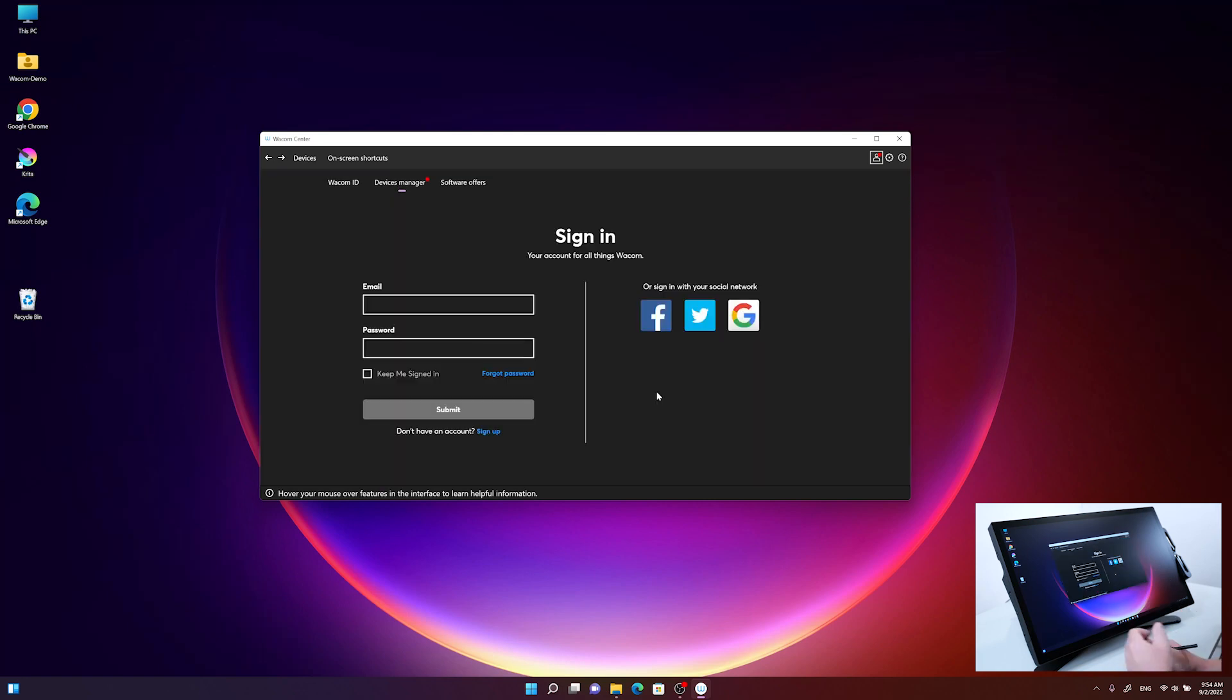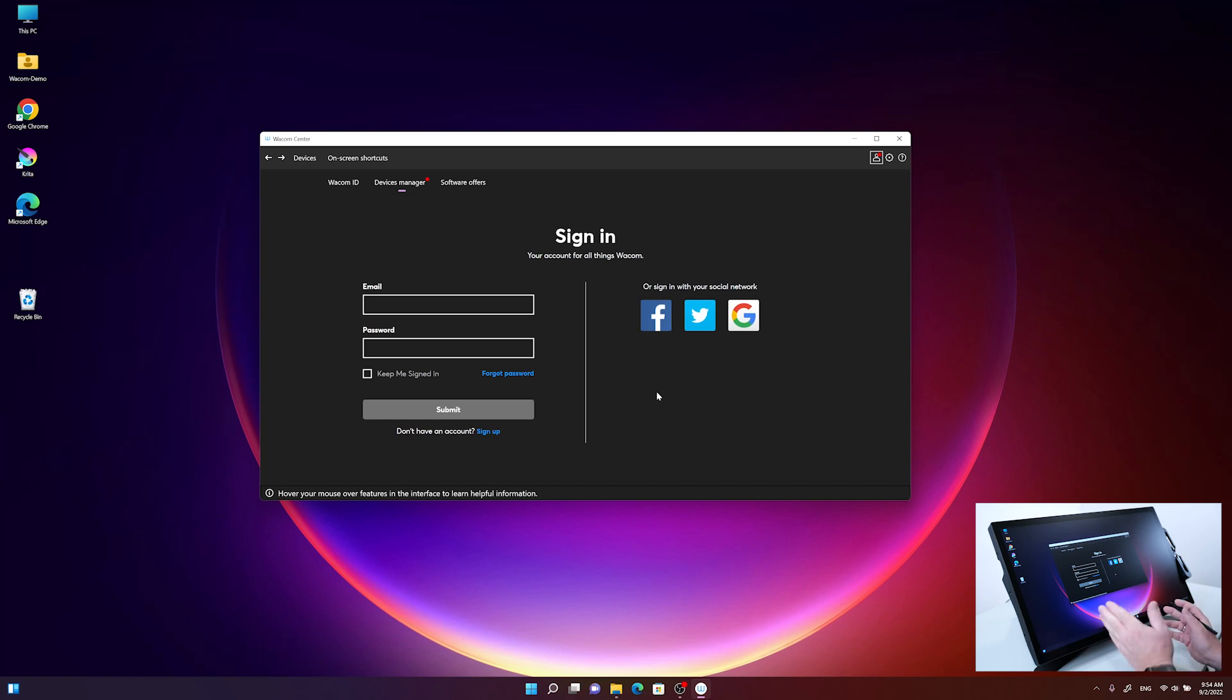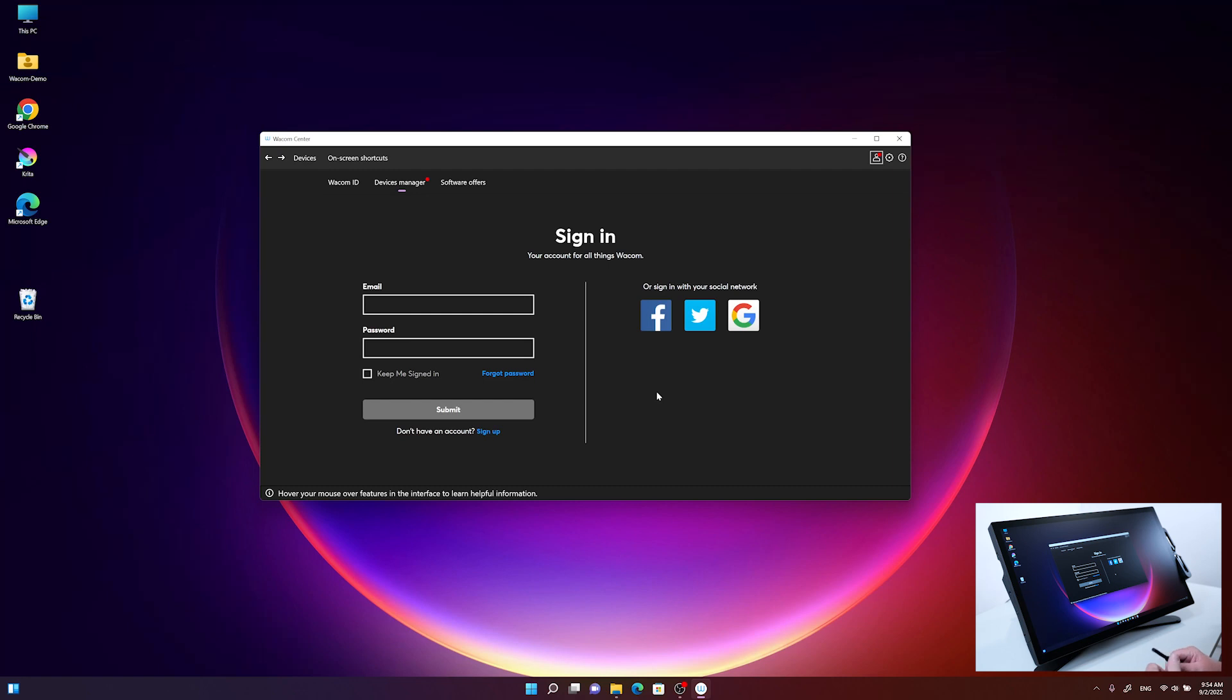The Wacom sign-in page appears in the Wacom Center. You can either sign up for a new account on the Wacom page, or log in with an existing account.